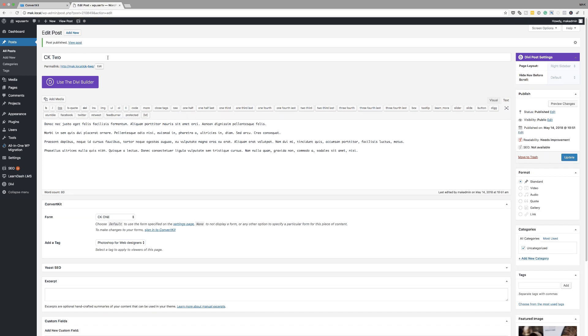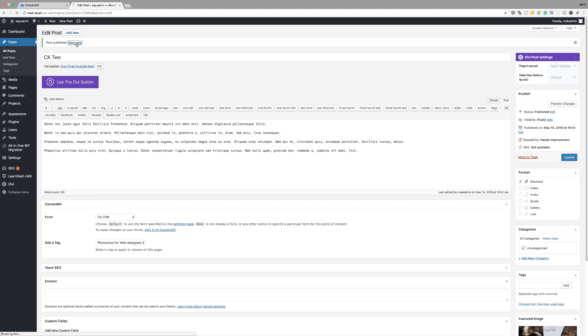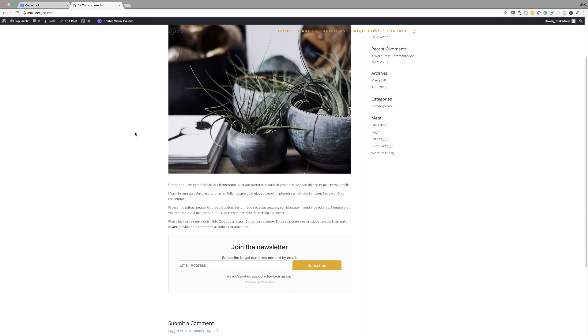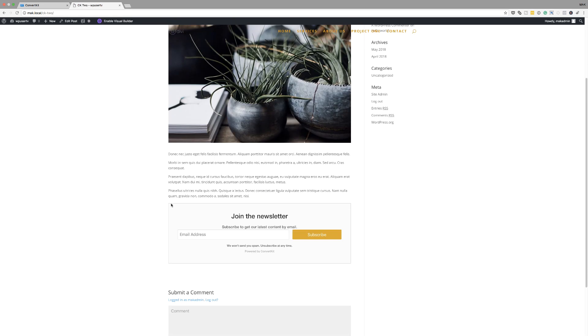Now let's take a look at this post and see if that form is going to be embedded. So I'm going to click here on view post. And now we can see that this is going to be there every time we create a blog.